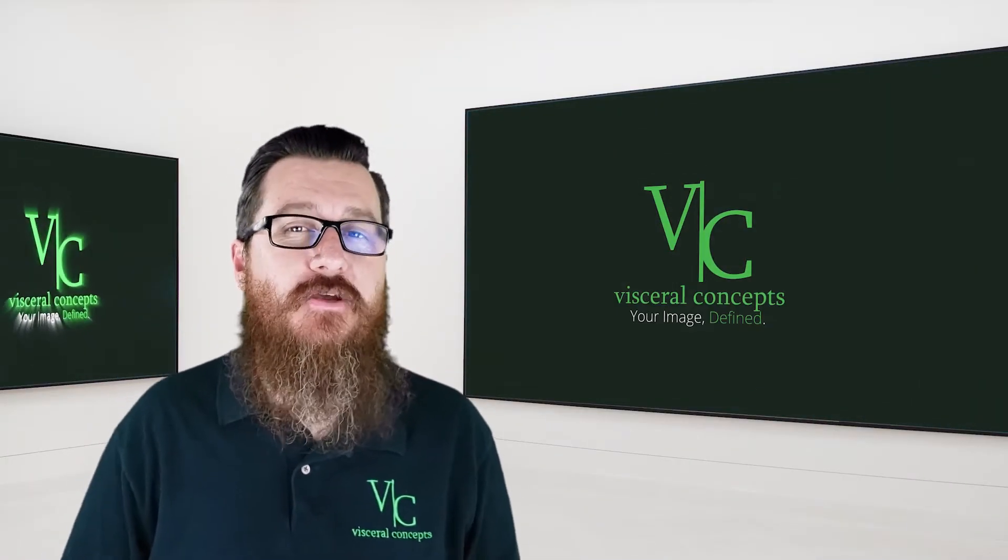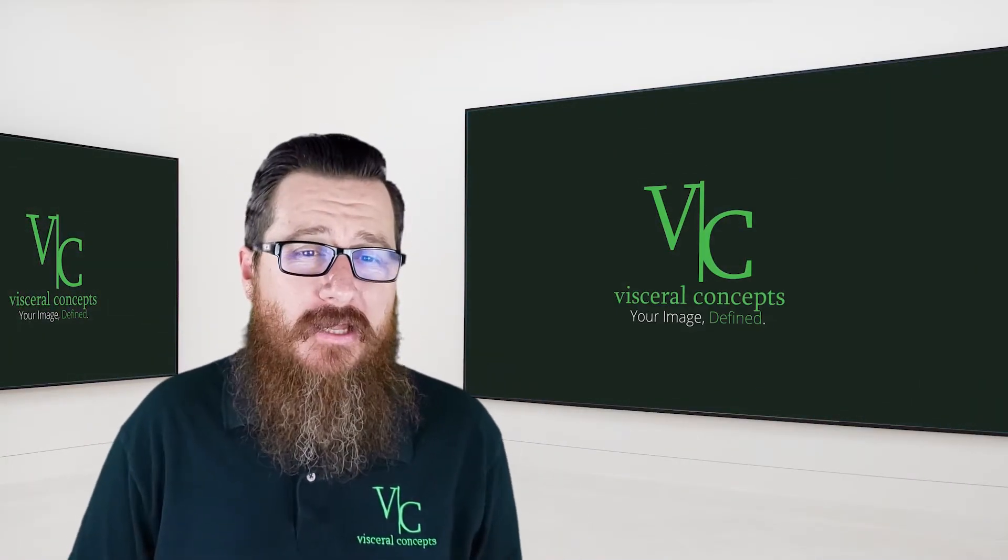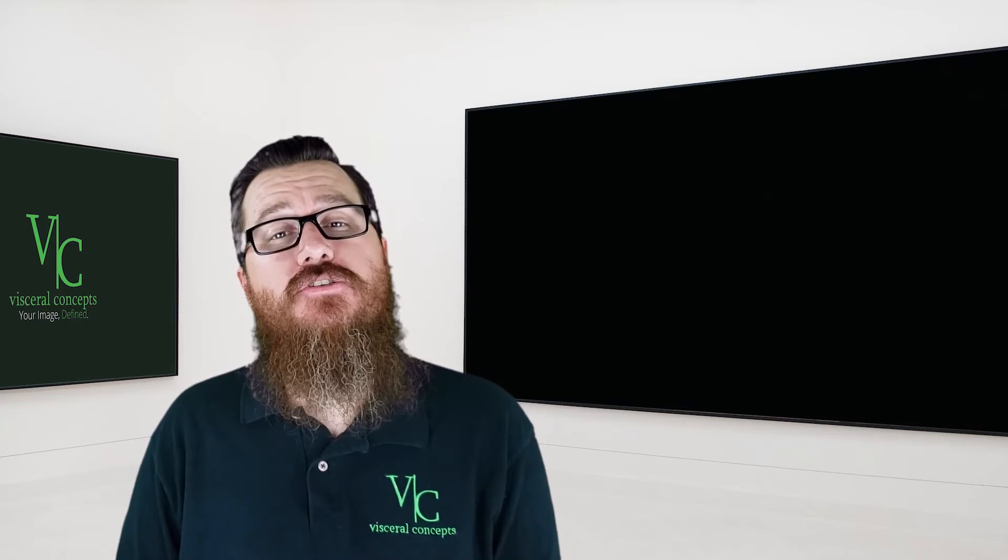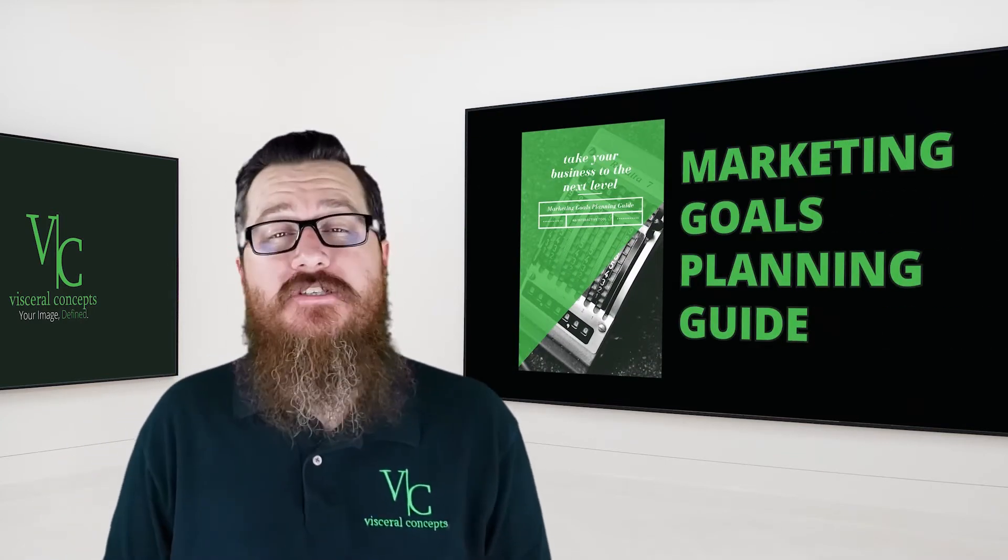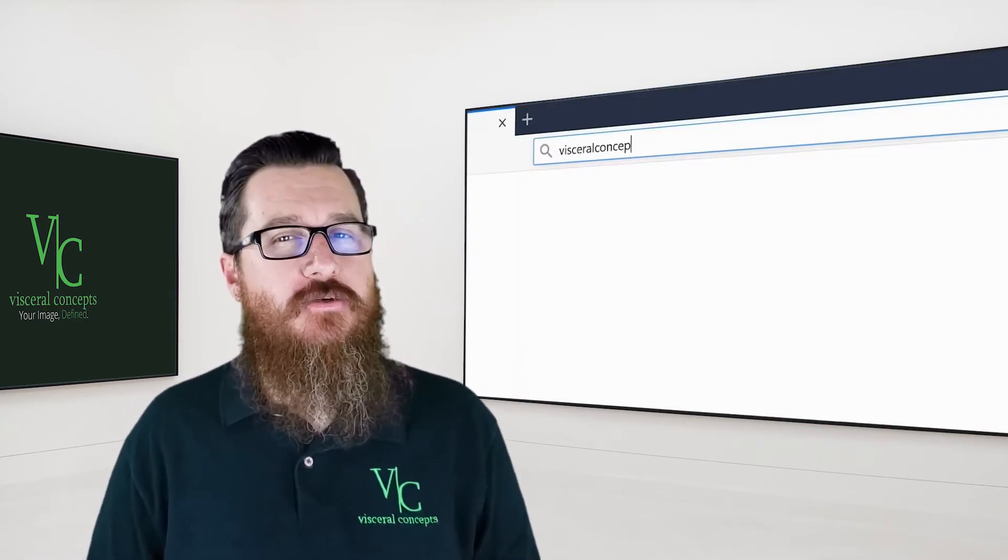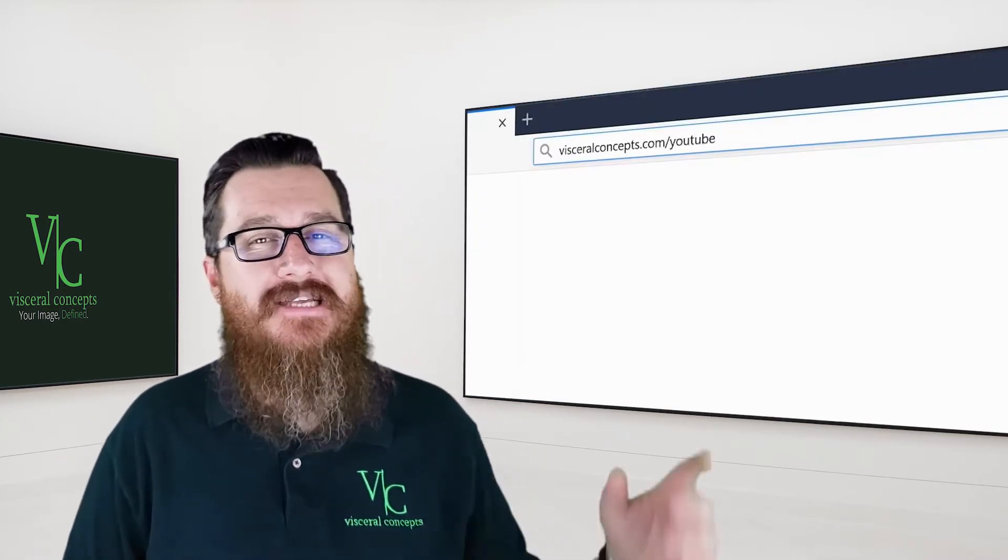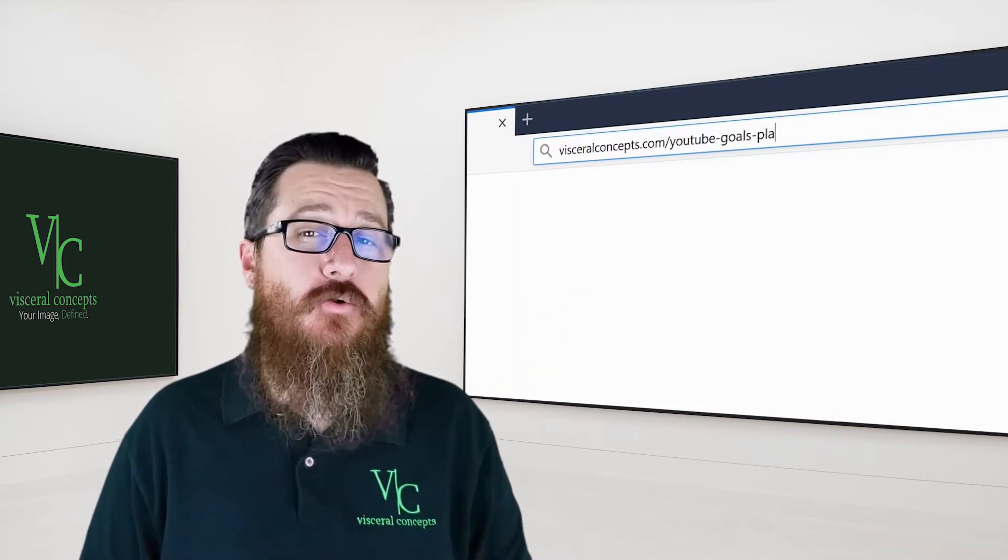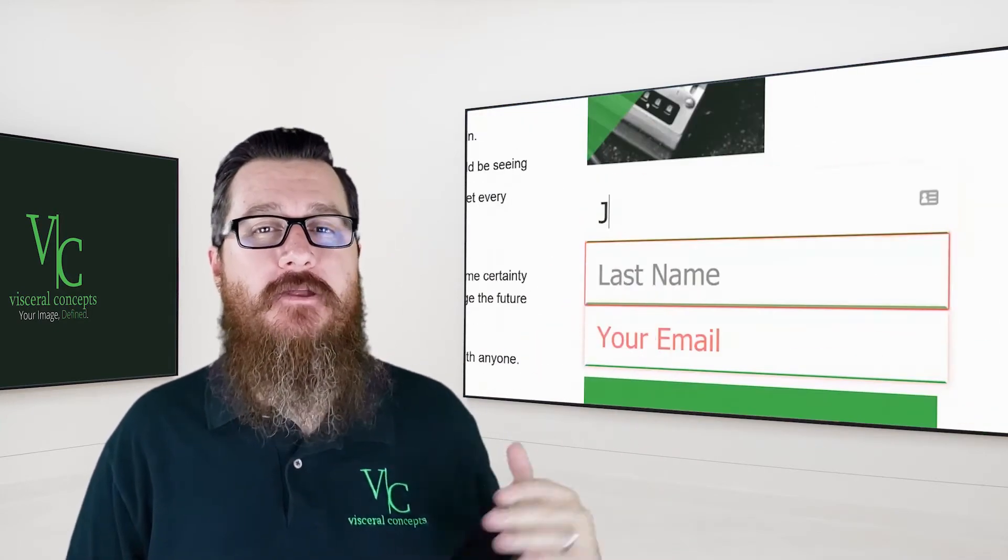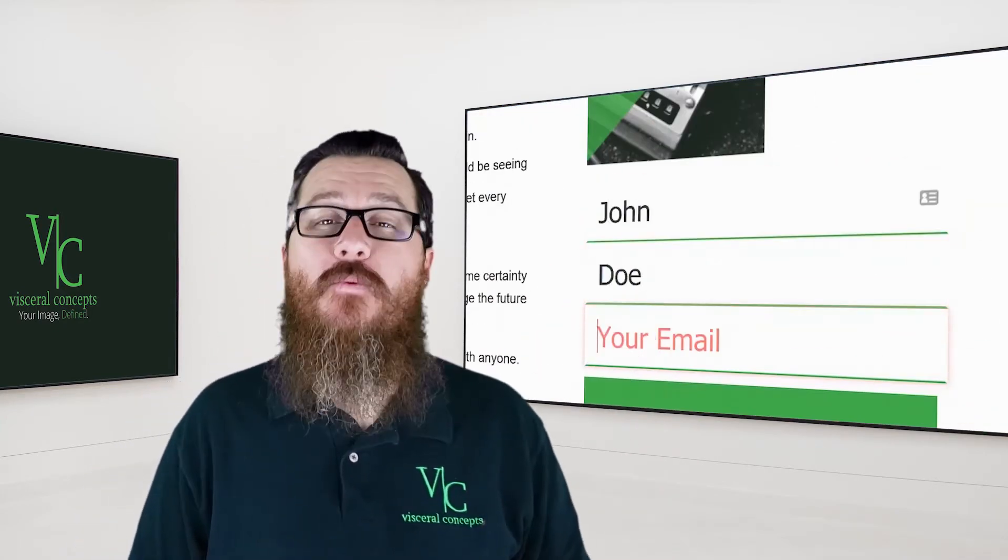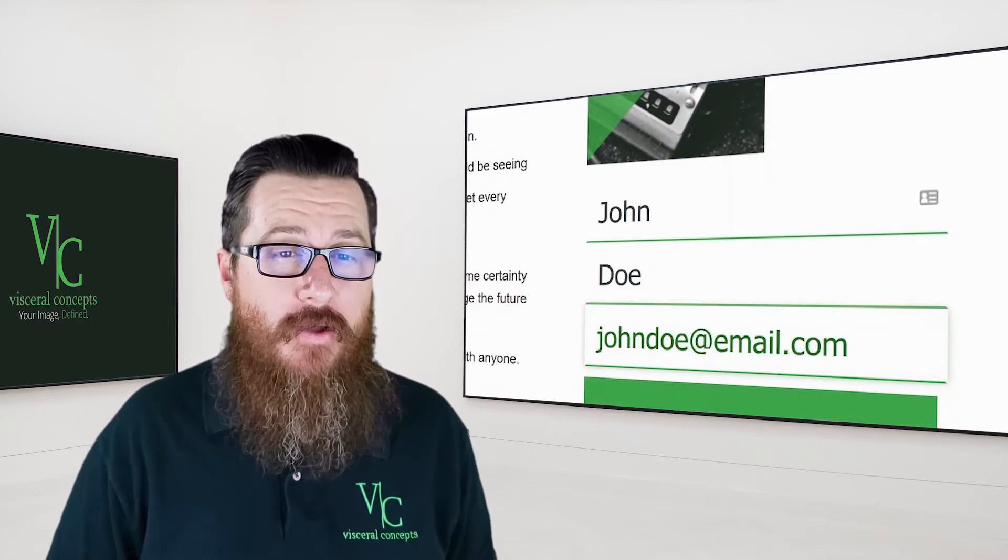Ladies and gentlemen, I hope you enjoyed today's video. Today, I want to help you get your marketing in line. I want to introduce our marketing goals planning guide. In order to download it, all you need to do is visit visceroconcepts.com/YouTube-goals-planner, put your first name, last name, and email address in the form, and we'll send it to you so you can put it to use right away.